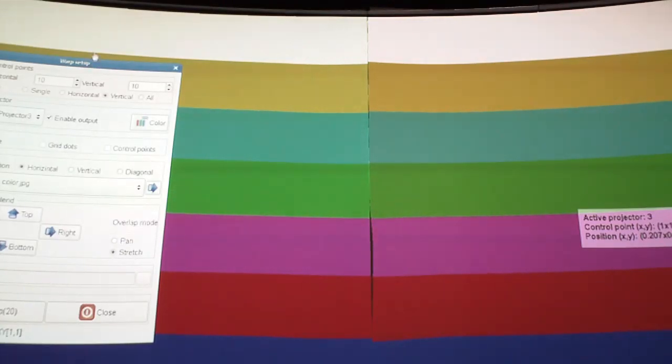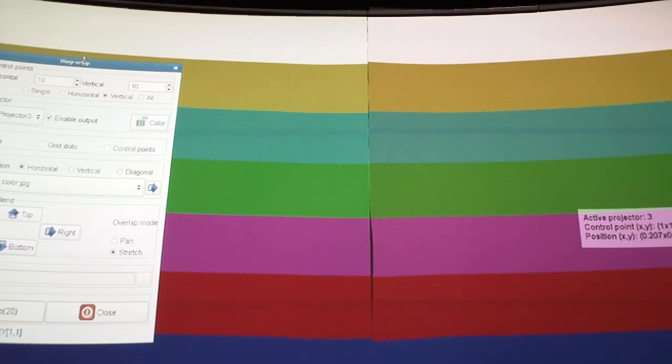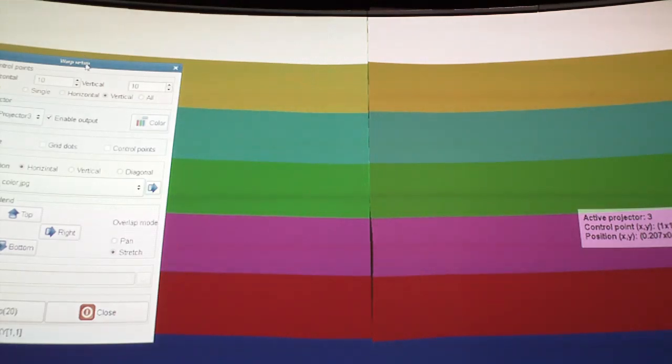Hey, this is Chris from Pixel Wix and we're just taking a look at how to edge blend and geometric correct a projection screen on a curved surface.